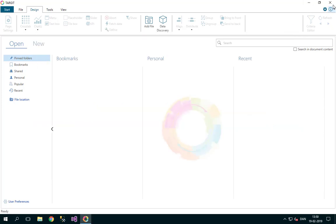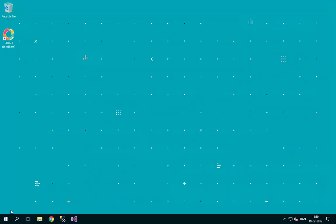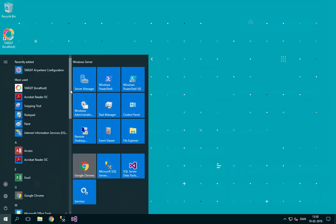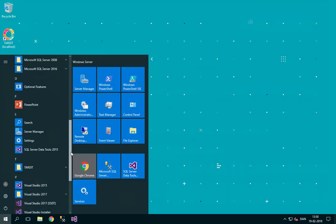In order to do that, we will have to go to the Target Management Client.